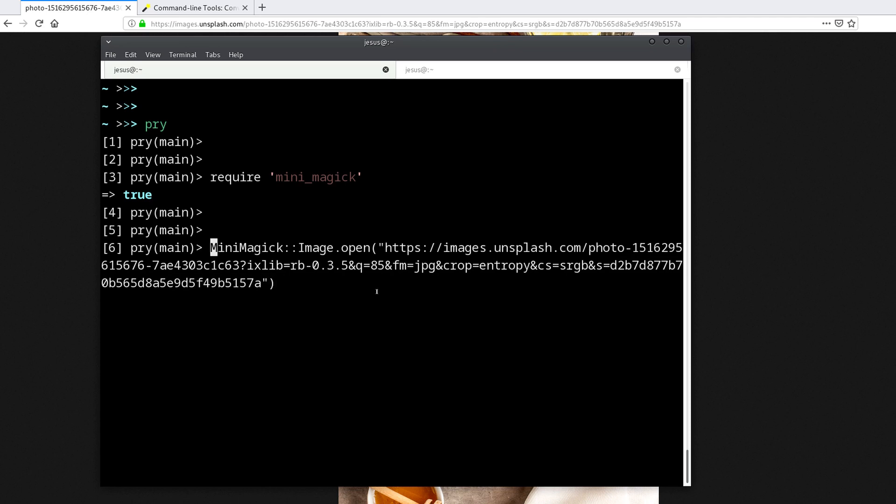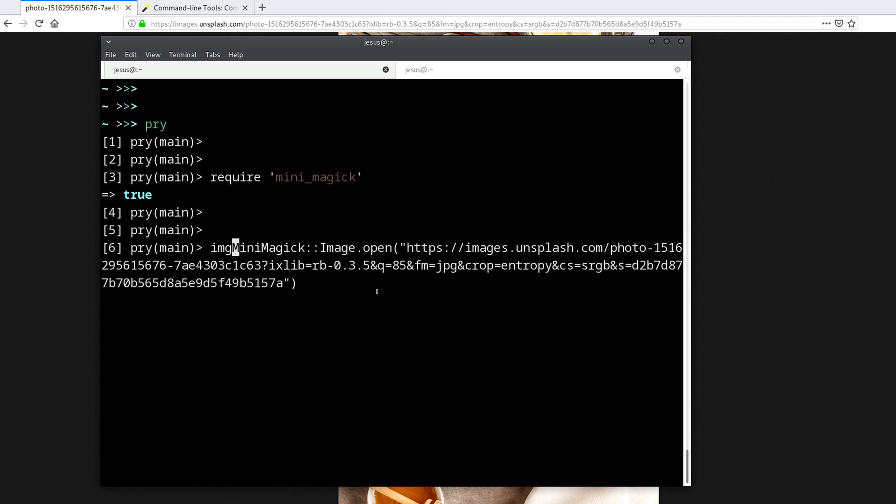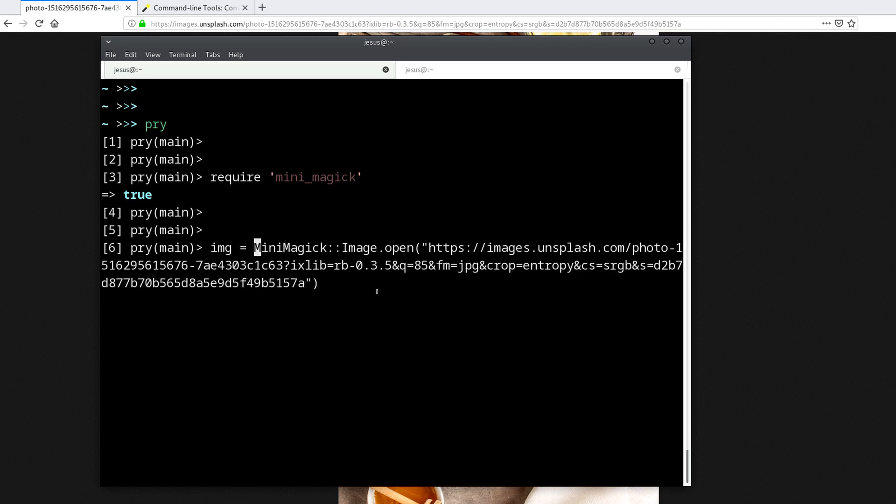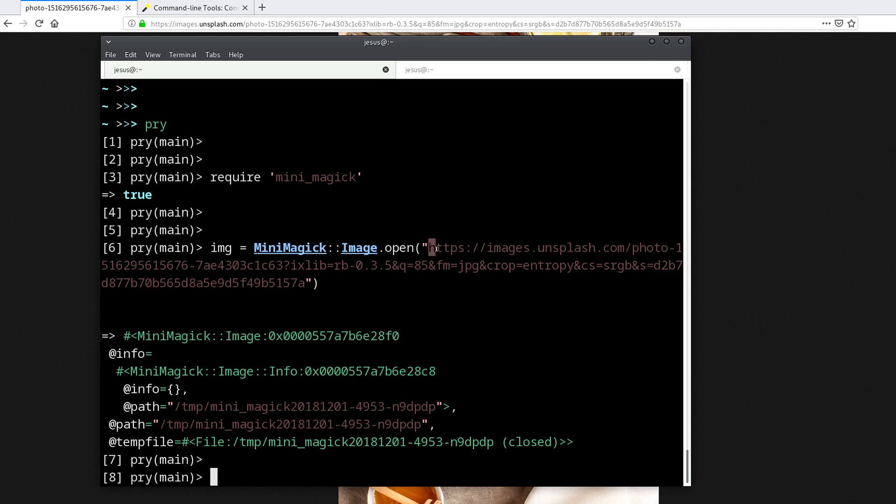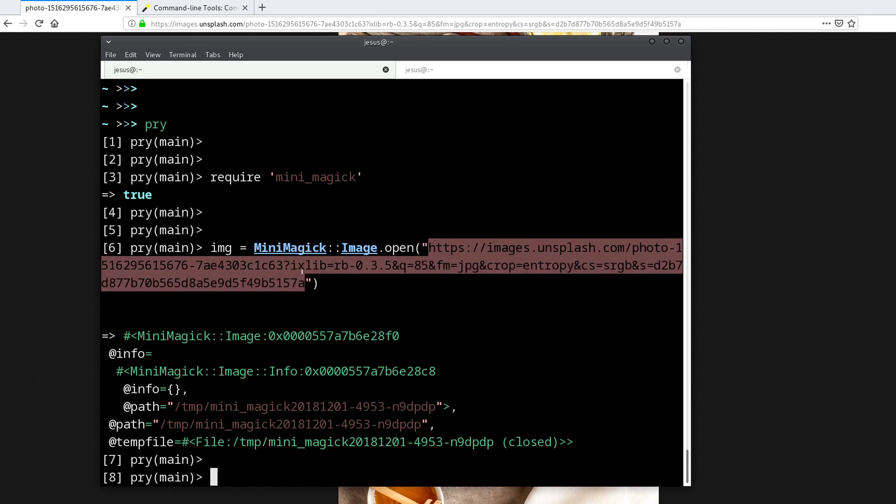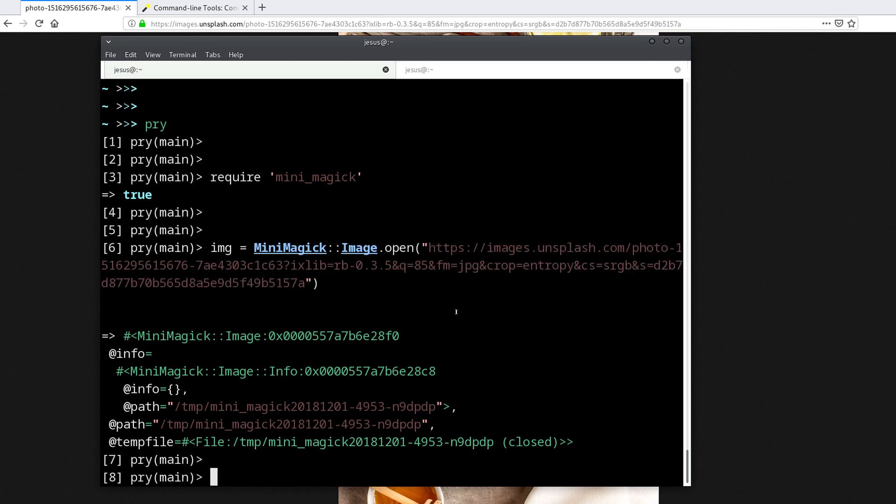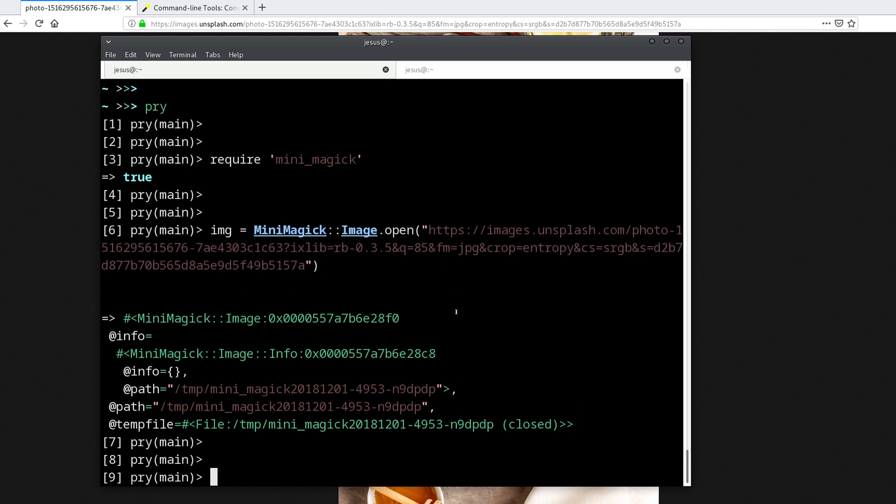I also want to assign this to an image variable, so let's do that. The gem will download the image for you, or if it's a file it will open the file, and now we have this MiniMagick::Image object.